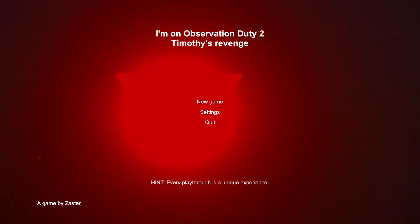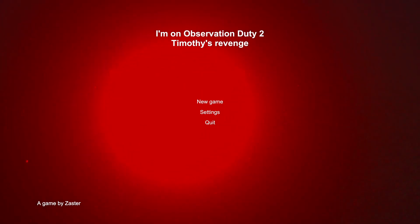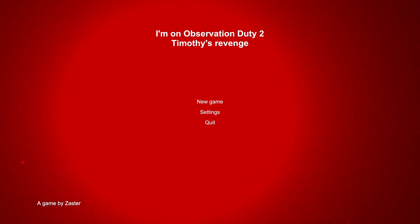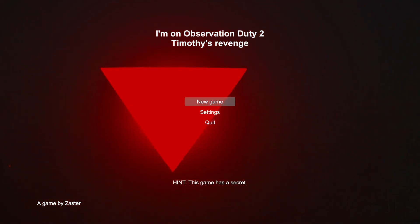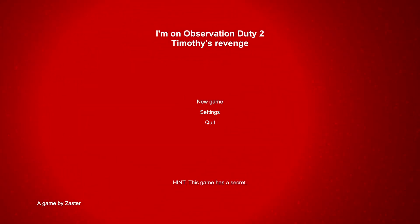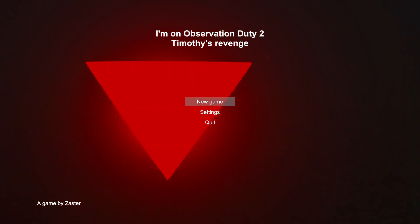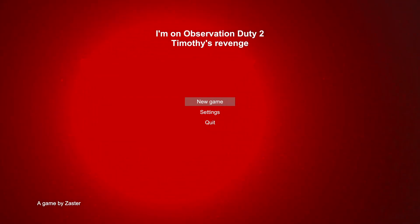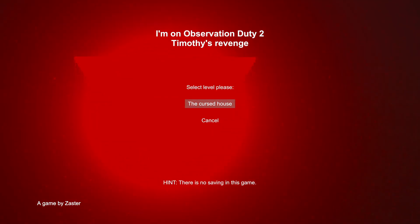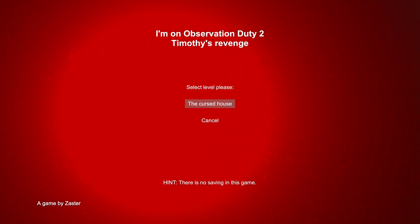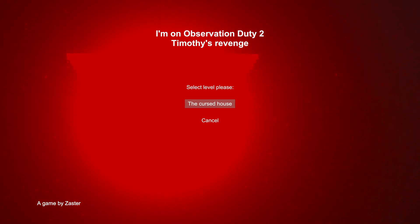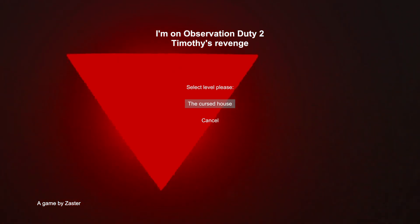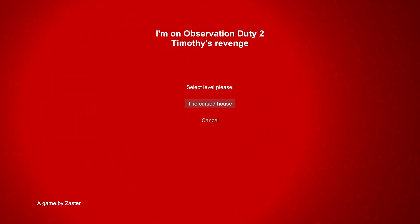Okay, every playthrough, I think, is unique. The game has a secret. Well, wouldn't we want to find that out? Select a level please. Oh please, I do want to select a level. I wonder which one I could select. Oh, it's only this one. Okay, let's go!